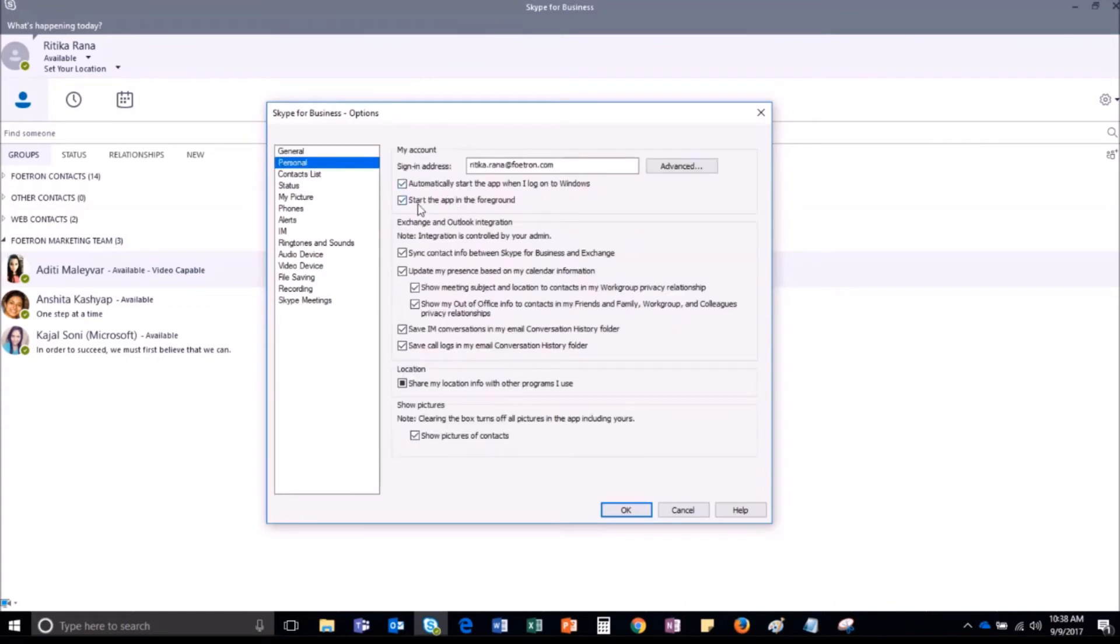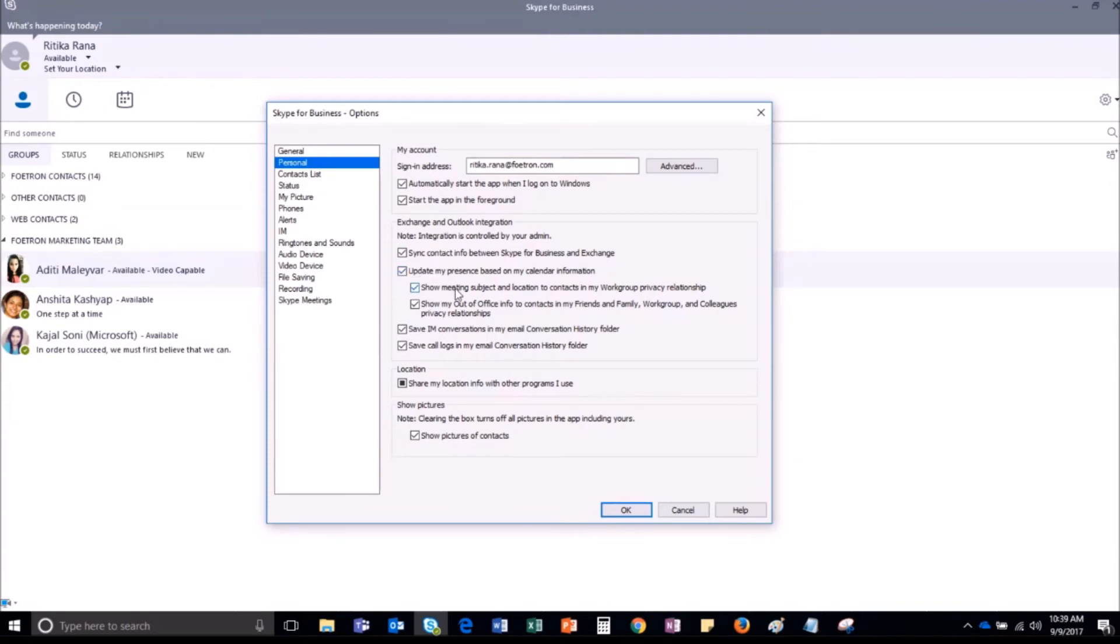Here you can configure settings such as whether you want Skype for Business to automatically start when you open your system. You can automatically set your presence status based on calendar appointments, save conversations in your email conversation history folder, and choose whether to display contact pictures.